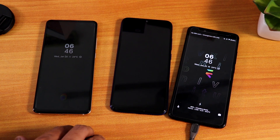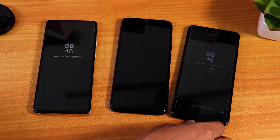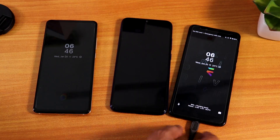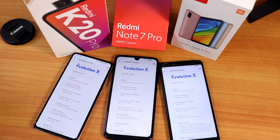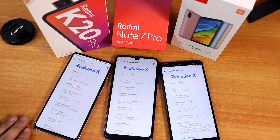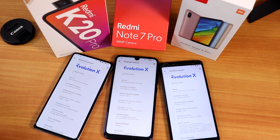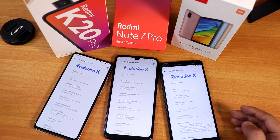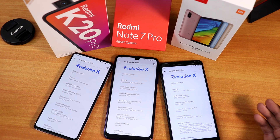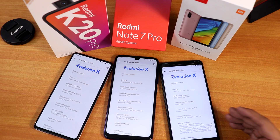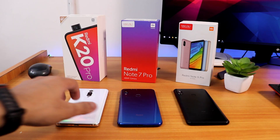Battery life across the three devices: the Redmi K20 Pro gives around seven-plus hours of screen-on time with no issues. The Redmi Note 7 Pro can give about six to seven hours of screen-on time. The Redmi Note 5 Pro, being older, gives about five to six hours of screen-on time.